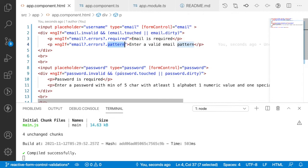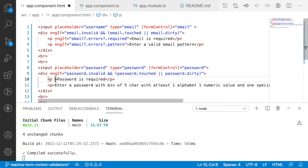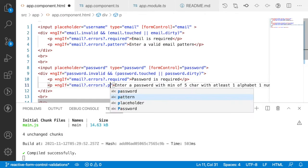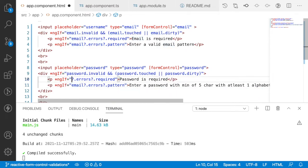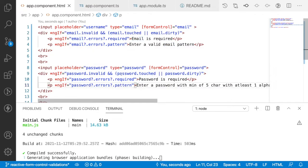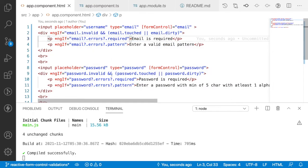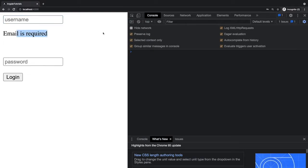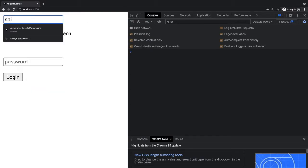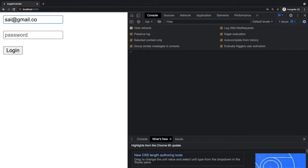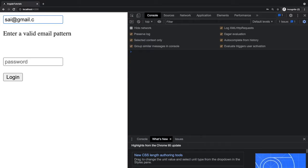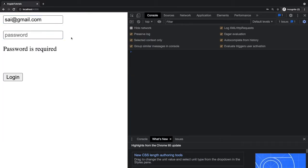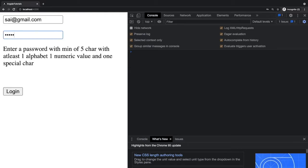Let me save and go to the browser to test. If I touch the email field and click away, 'Email is required' appears. If I type an invalid email like 'say@gmail.co' — meaning the domain needs at least two characters after the dot — we get 'invalid pattern'. For the password field, touching it shows 'Password is required', and typing only alphabets shows the pattern error.